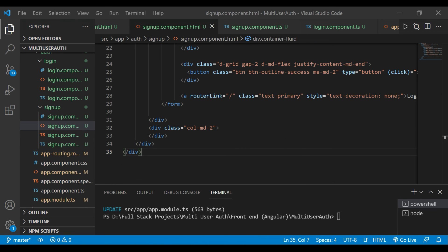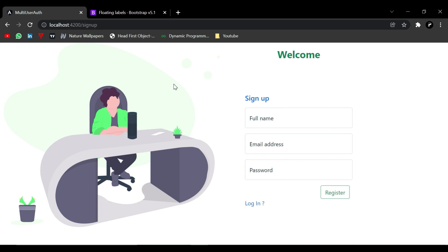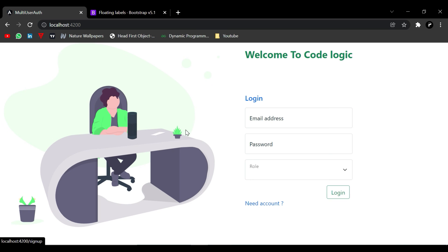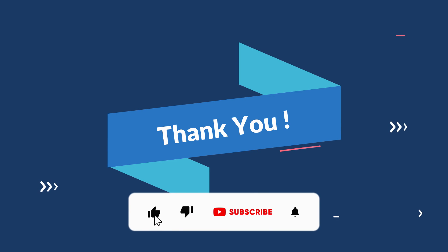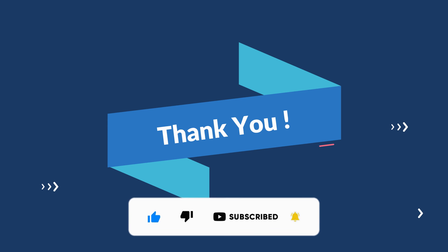Everything is good now. You can see this is our login page — when you click 'Need Account' it will redirect to the sign up page. That's it for this video. In the next video we are going to connect it with the backend and create REST endpoints using Spring Boot. Thank you for watching — if you like the video please like, share, and subscribe, and don't forget to comment below. Thank you.